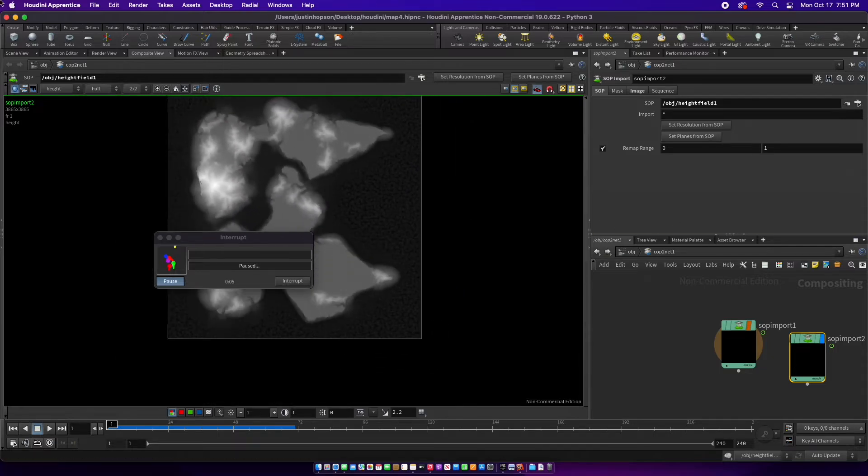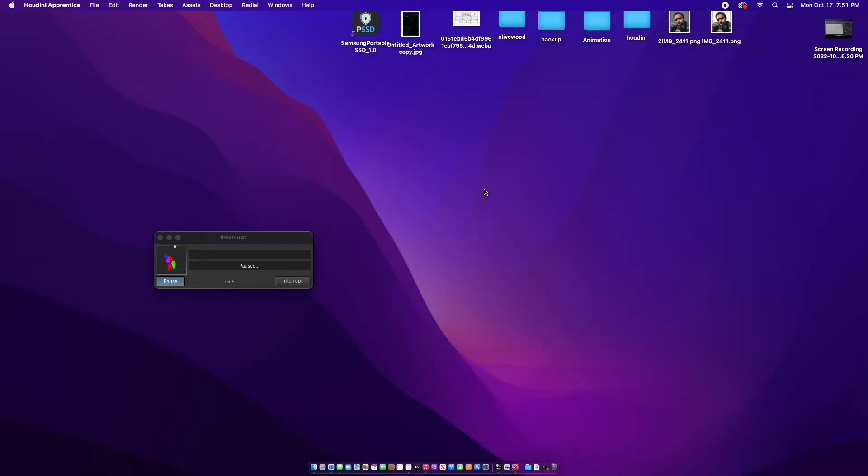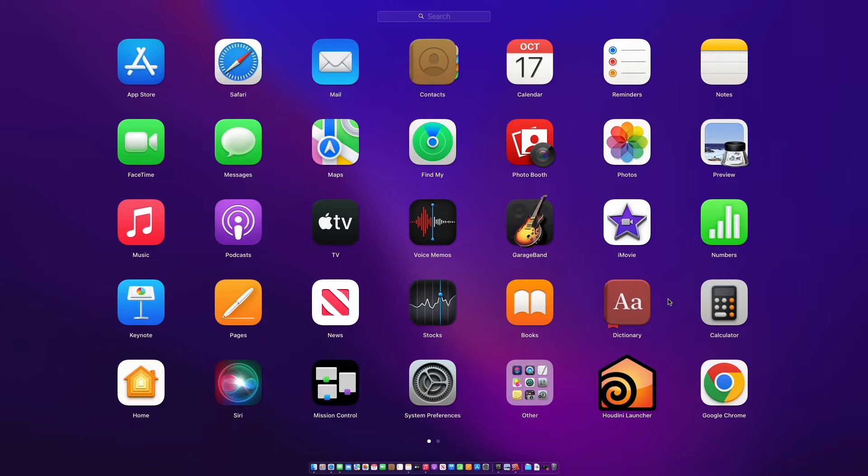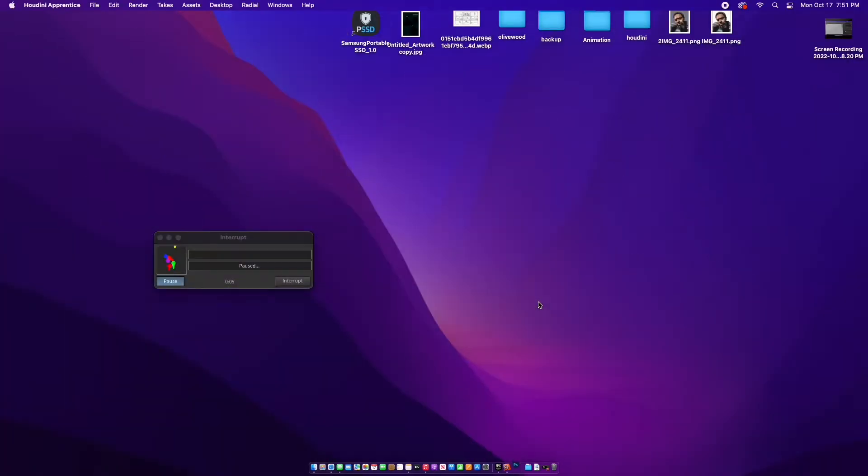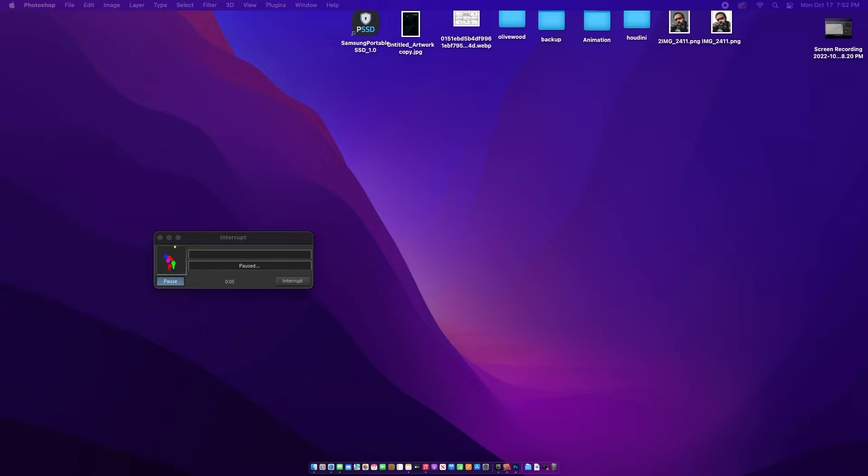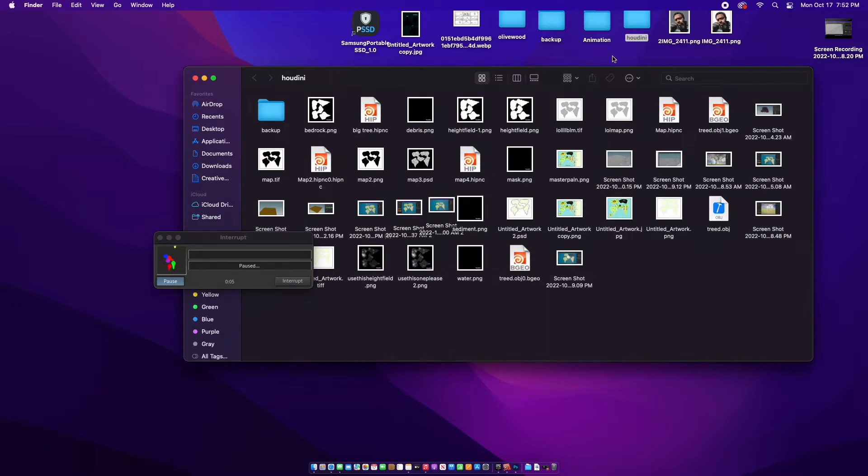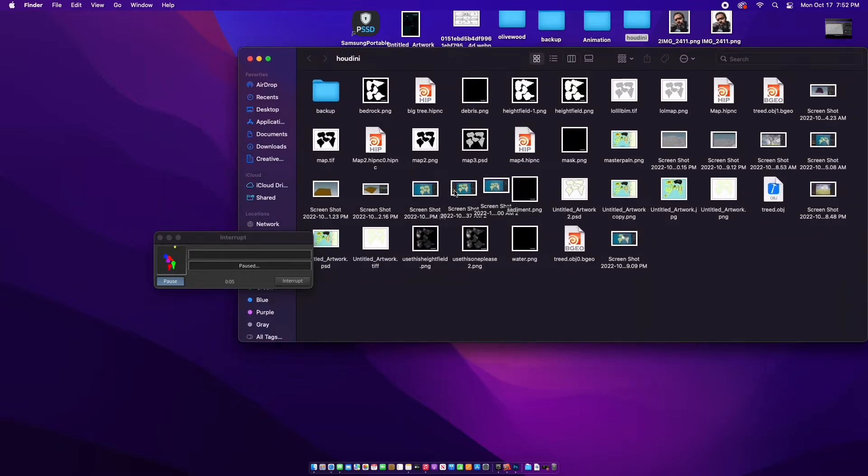Then we're going to go to Photoshop because the resolution is too small. We're going to make a new file, 4033 by 4033 pixels. Make sure it's 16-bit, name it whatever. Place my height field PNG right here.